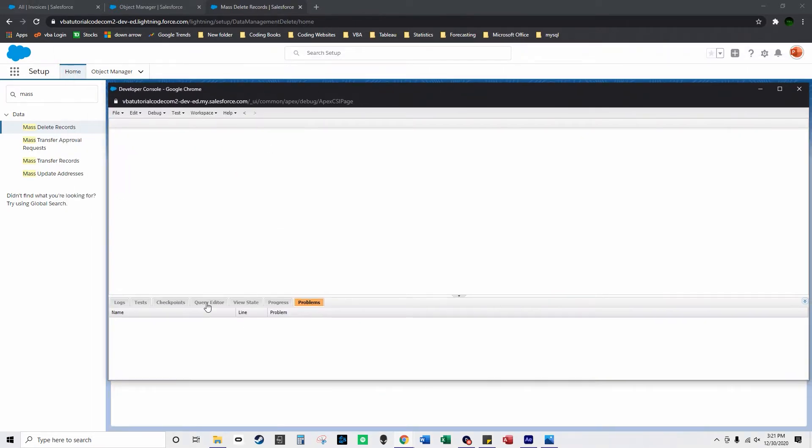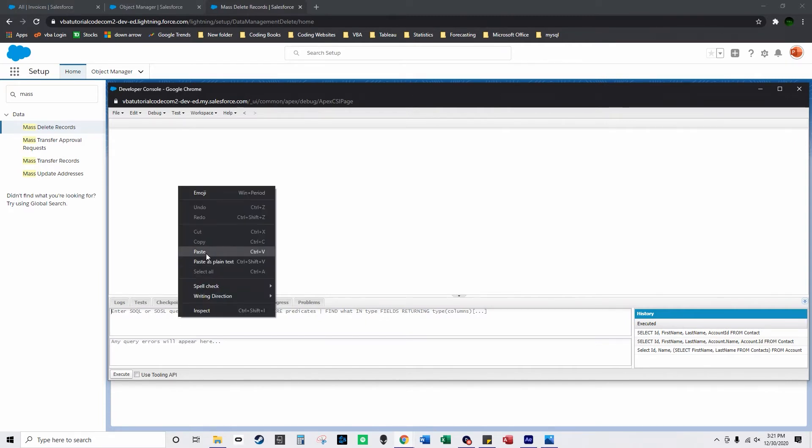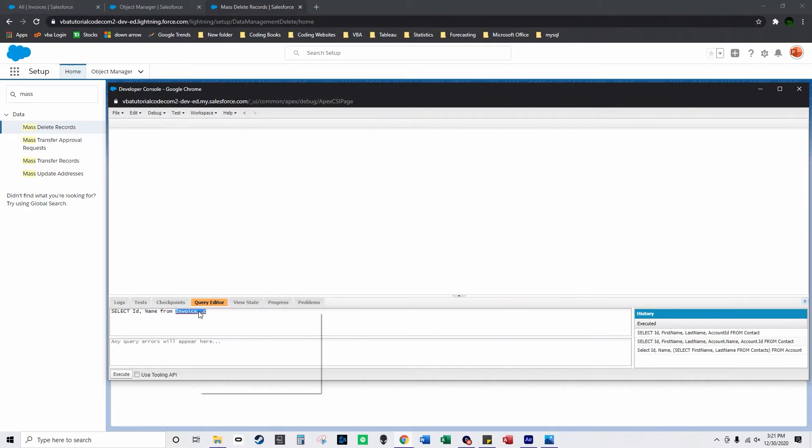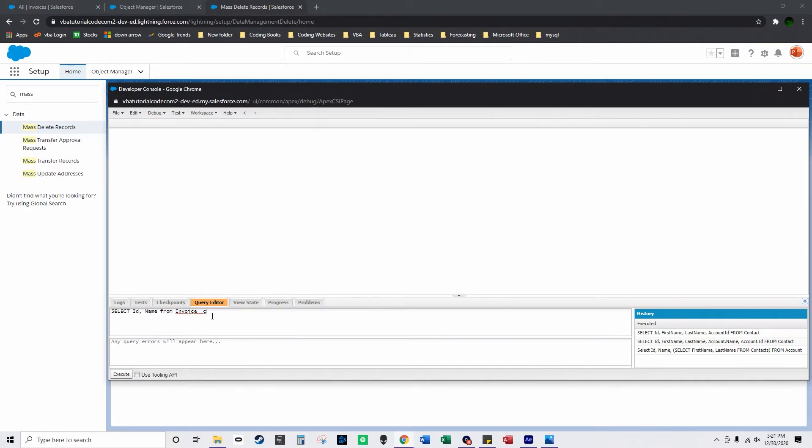So down here you select query editor and then here you can enter SOQL queries. It's basically the same formatting as normal SQL. So if you know SQL and you watch my SQL video you can write the same kind of code.